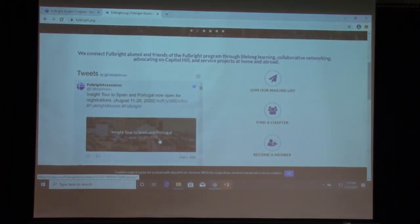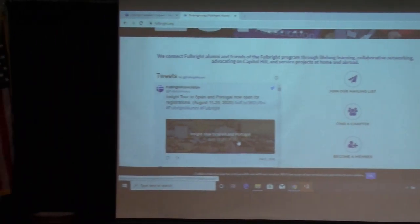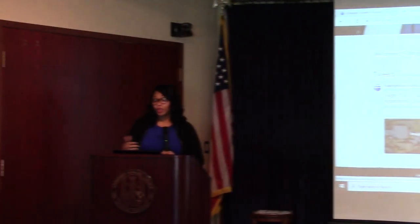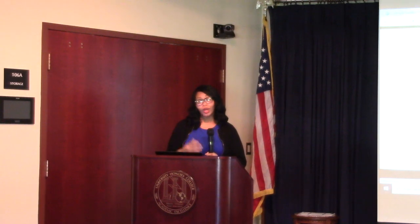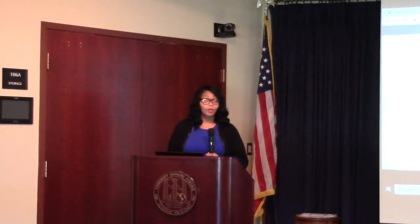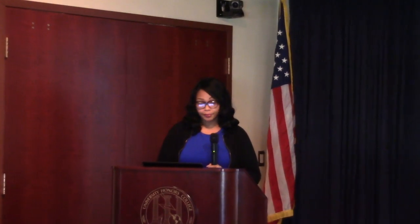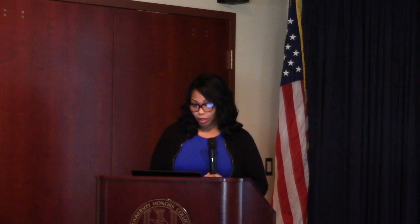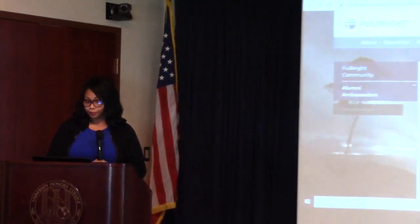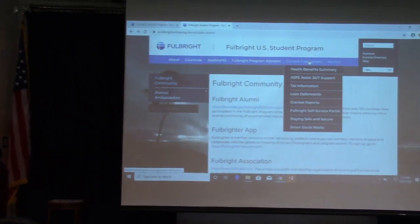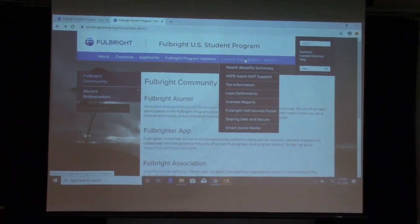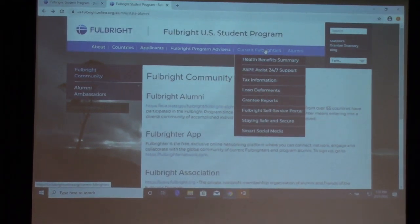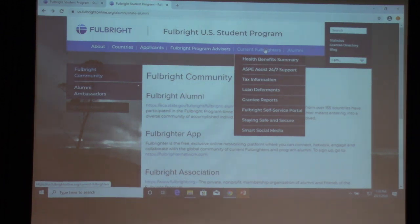The website also gives information about other Fulbright programs. The scholar program is open to faculty, administrators, and other professionals. If you complete your PhD, you would move over to that side of the program, which offers research and teaching opportunities. Additionally, once you become a Fulbrighter, if you have questions about loan deferments or tax questions, there's a self-service portal to assist you.